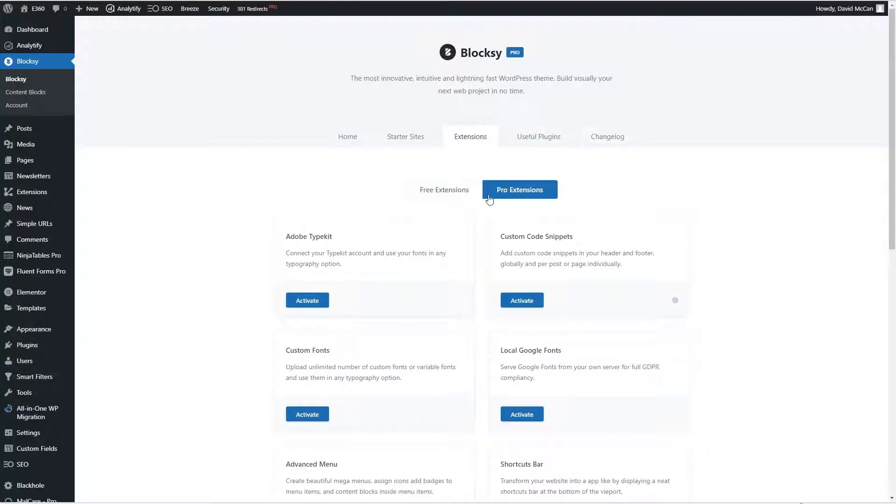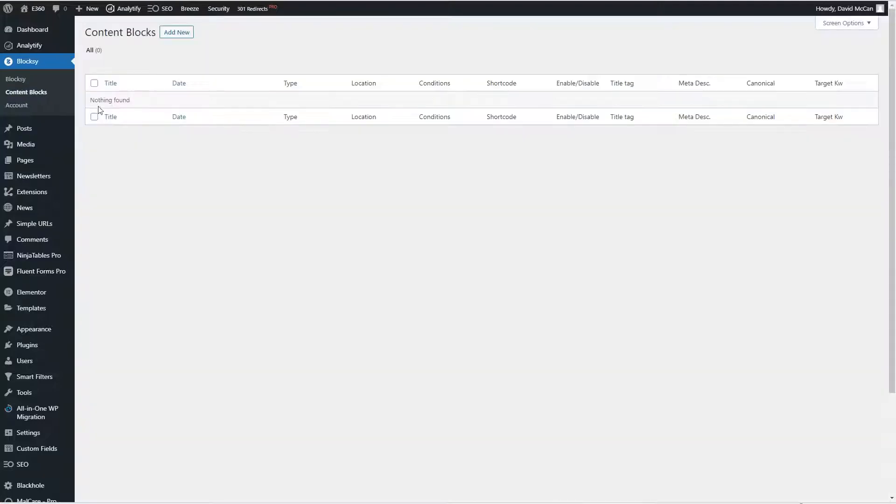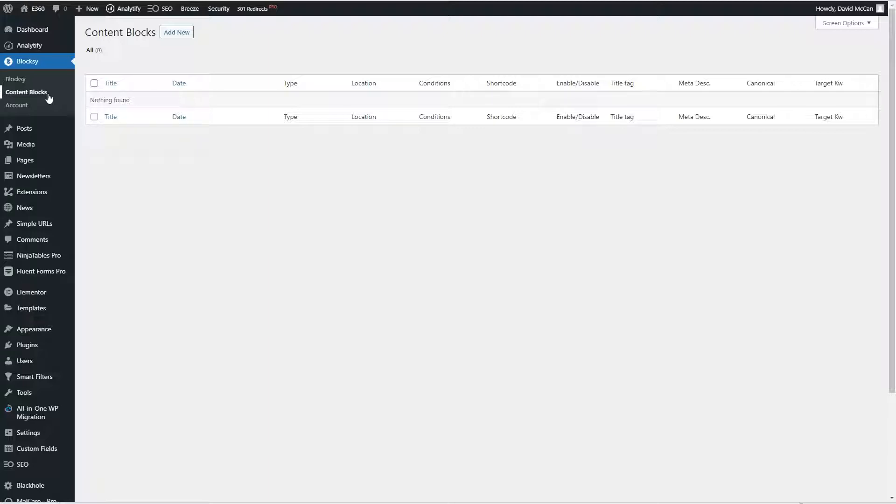In addition to these pro extensions, one other thing that comes with pro is you get the option to create these content blocks and we'll look at that in a few minutes. But basically these are bits of content that you can use theme hooks to place them in various pages or locations in the site.